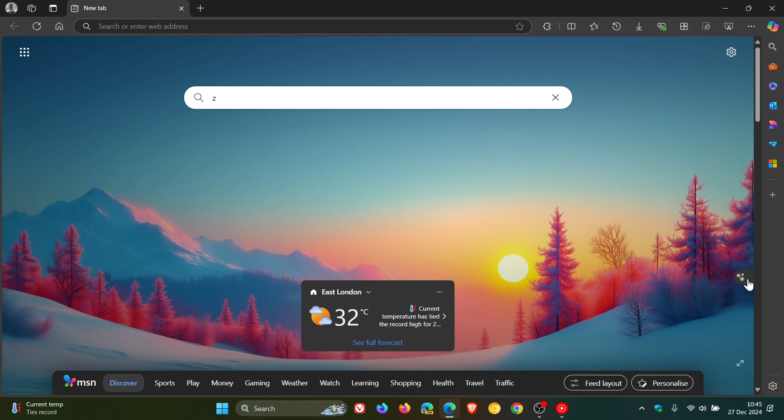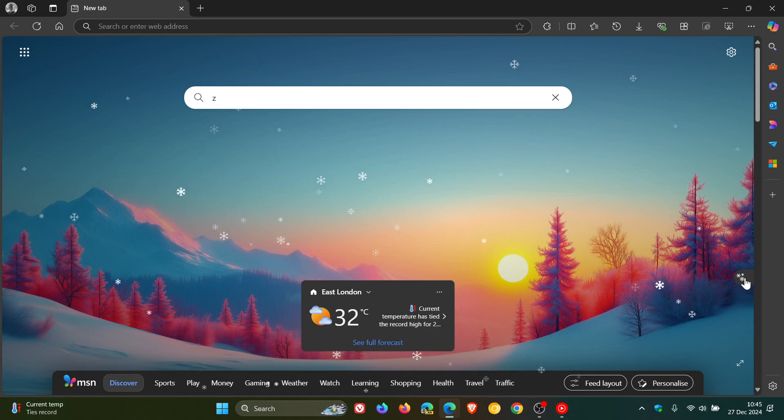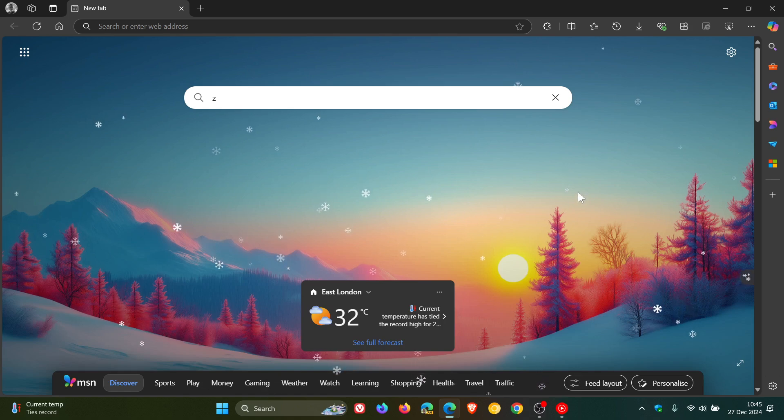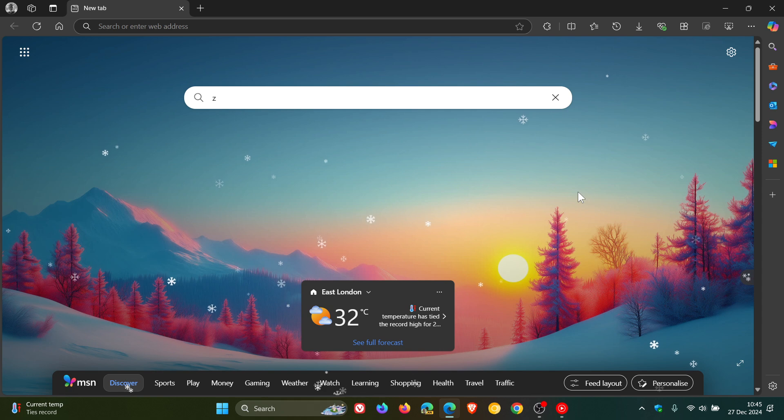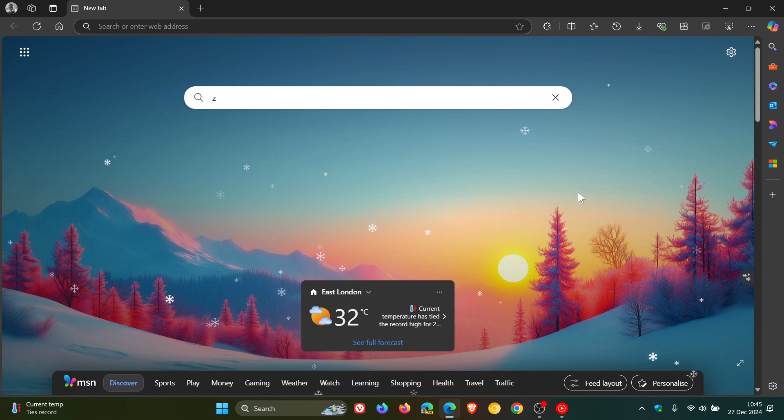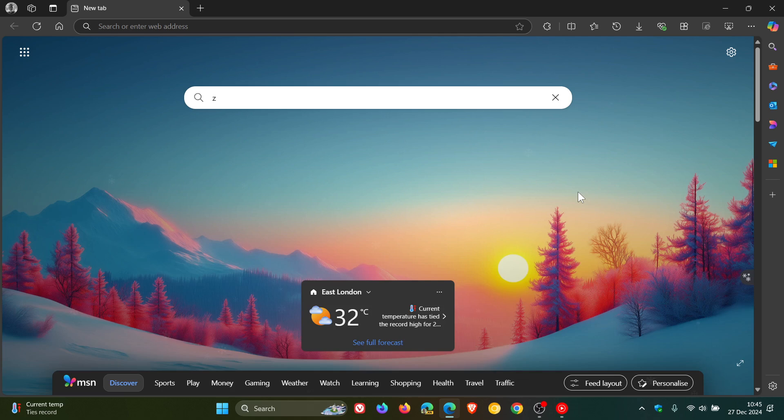that flies out from the right hand side from right to left, and if you click on that it adds a bit of a snow kind of screensaver effect to your new tab page wallpaper